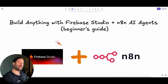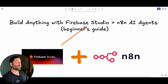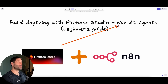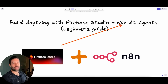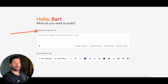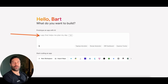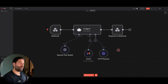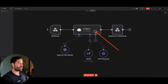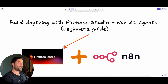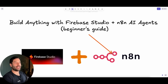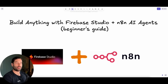Hello, legends. In this video, I'm going to show you how to build absolutely anything with Google's Firebase Studio, which is currently free to use, and then N8N AI Agent. Firebase Studio lets you build apps using AI — all you need is plain English prompting and it creates the entire app for you. You don't need to code anything. N8N is a workflow automation tool with access to AI agents, and the combination of both lets you create an app that actually completes actions.